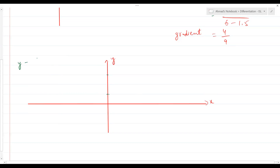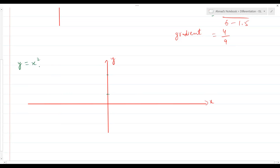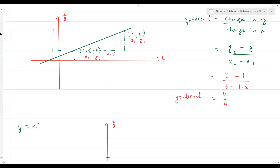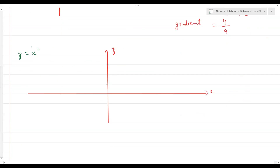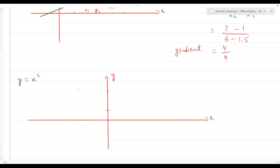Let me give you an example: y = x². Right now we're just trying to understand the background of what differentiation is all about. So let's say you've got this curve, y = x². What does this graph look like? It's a parabola, right? It passes through the origin, and the shape of the curve is going to be something like this.